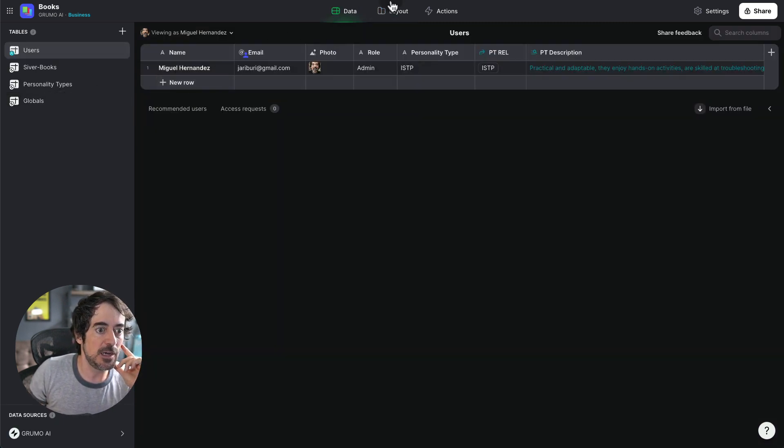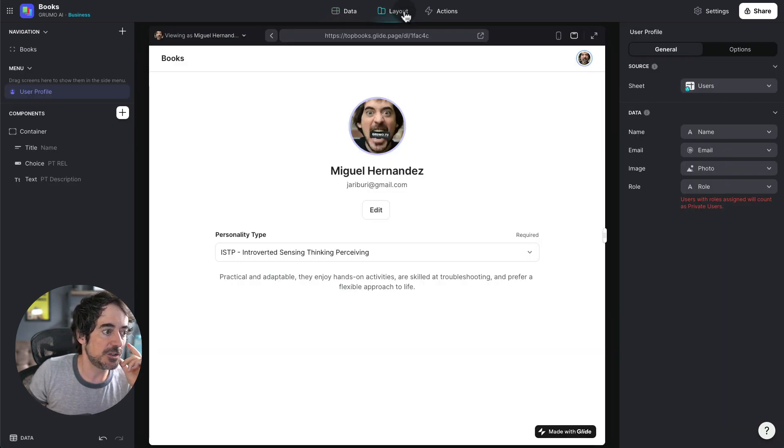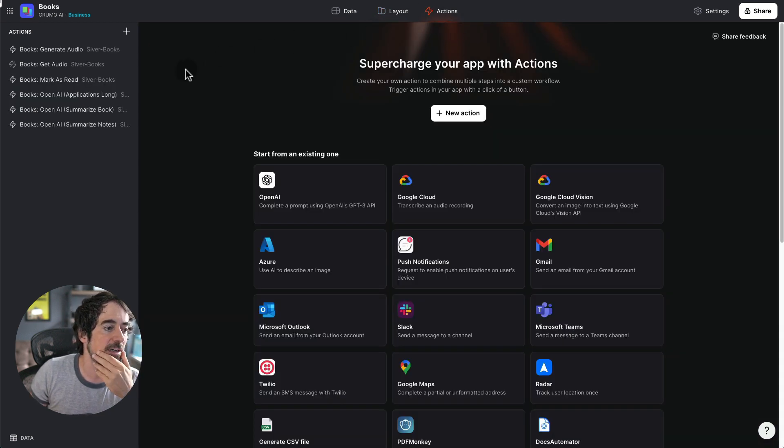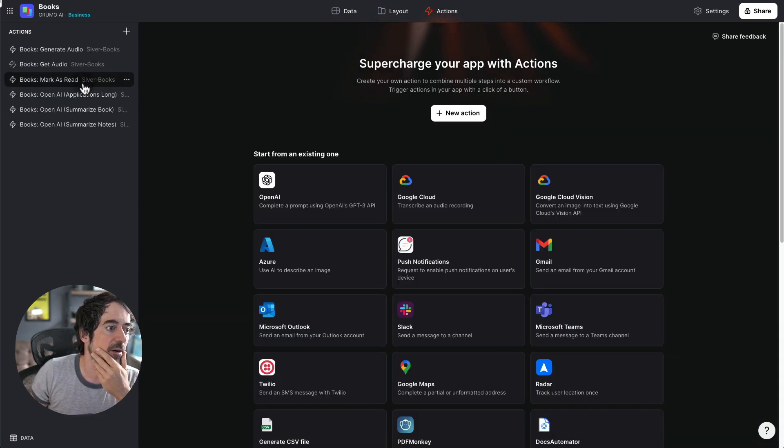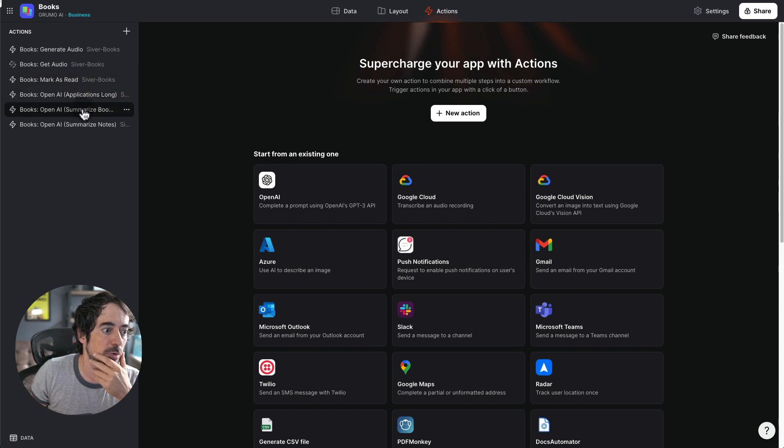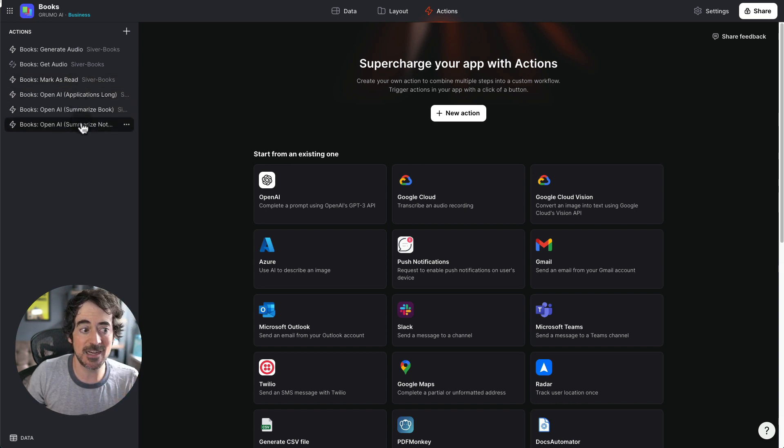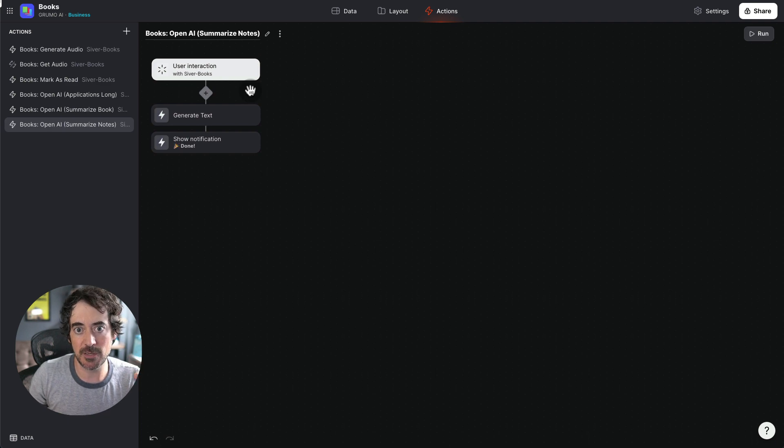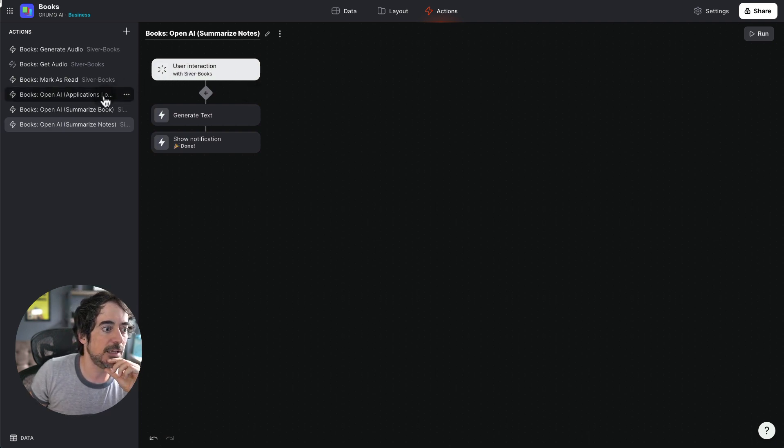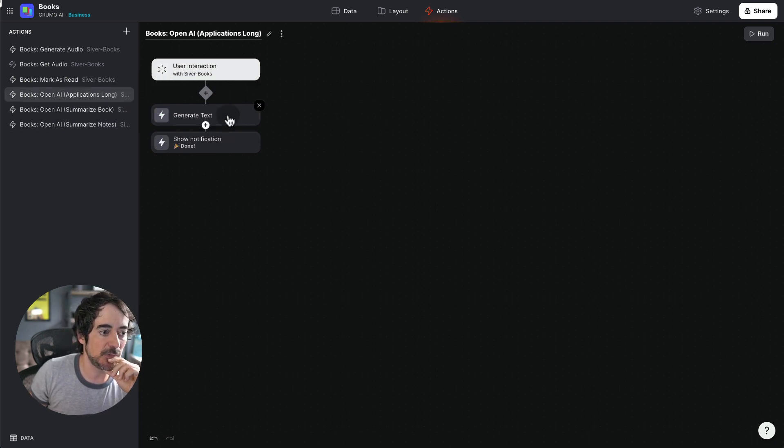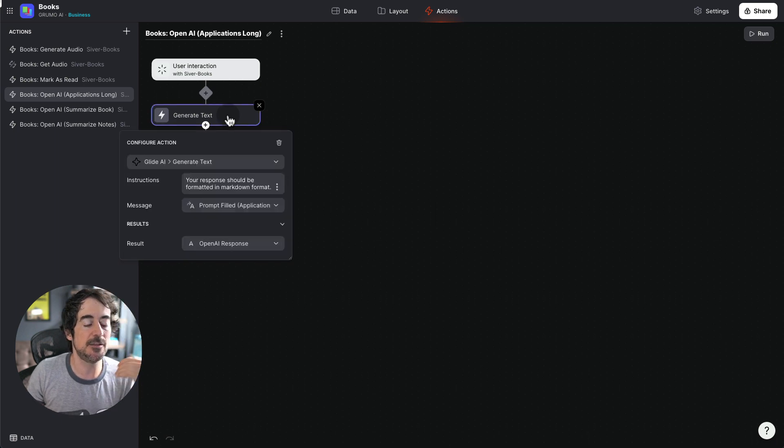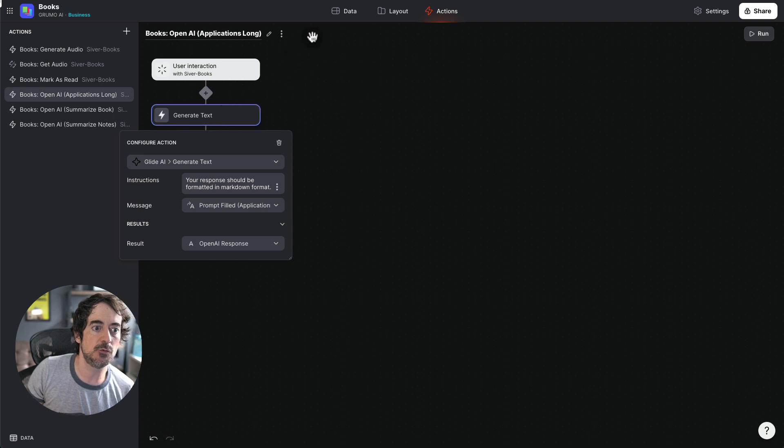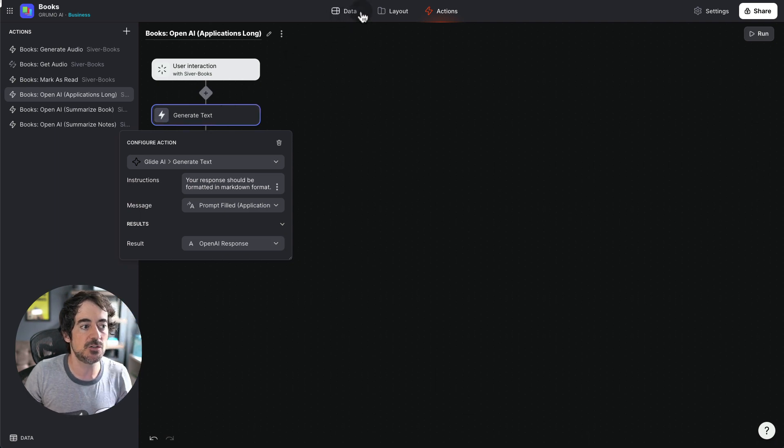And then what do we have? We have different actions. All the actions are here under actions tab. But the main ones are summarizing the book. I also had an action which was summarizing the notes that were provided by Derek Sivers. And also the applications here, which was taking the book itself and listing a series of real world applications.